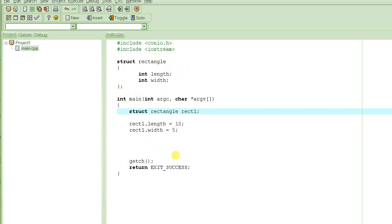If I give you a length and width, you can uniquely understand - you could draw that rectangle, if you will. So I basically uniquely identified what rectangle I'm talking about.